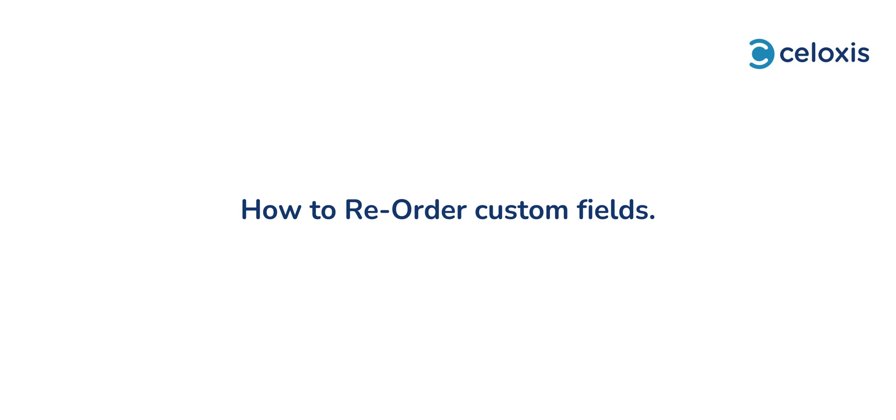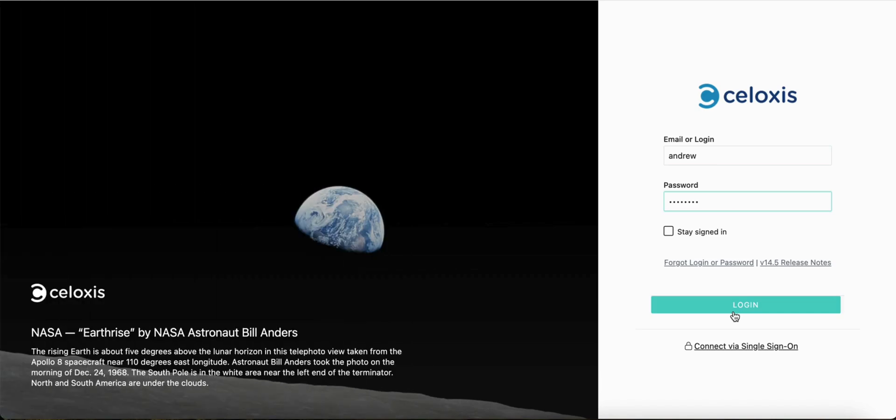Reordering custom fields allows you to control their sequence in various forms and overview screens. Let's see how to reorder custom fields.